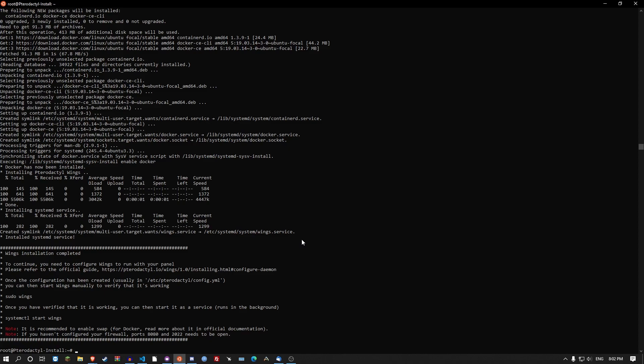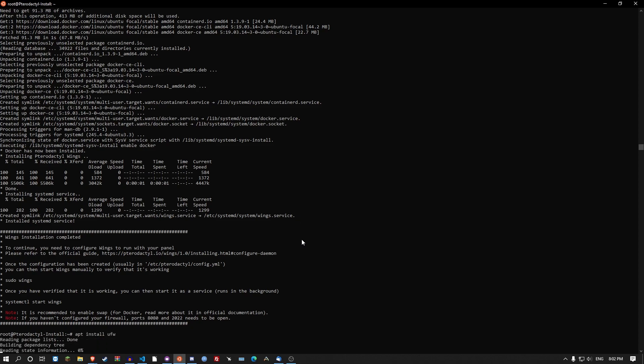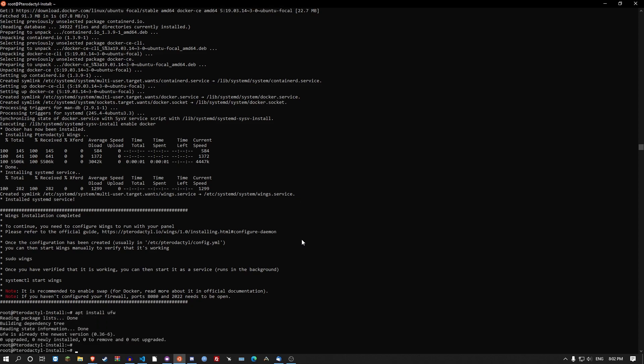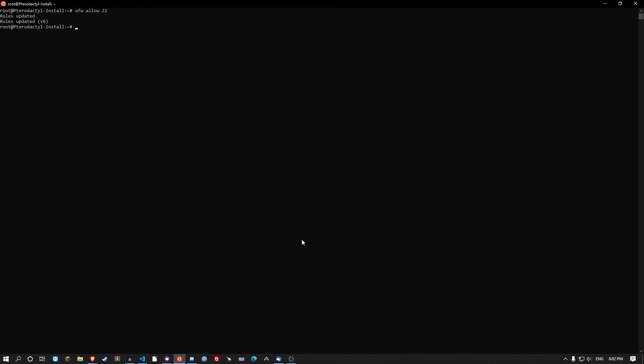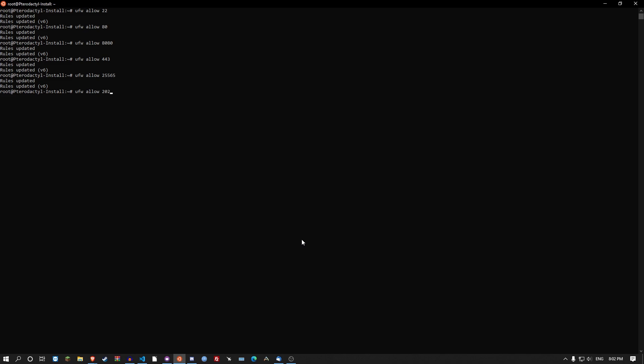Now what we want to do is set up UFW firewall manually. So you go apt install UFW. It's already installed. UFW allow 22 for your SSH. UFW allow 80. UFW allow 8080. UFW allow 443. UFW allow 25565 for your server. UFW allow 2022 for the sftp within the panel. Once you've done with that go UFW enable. And it's done.